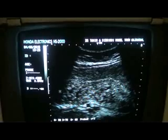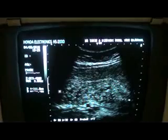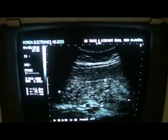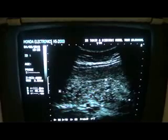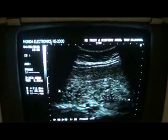This is the placenta percreta. If you concentrate on this region, measuring approximately 11.1 cm by 3.4 cm — you see that these are all vessels and they are invading deep into the myometrium. This is the endometrial lining. This is the anterior myometrium, which is normal.